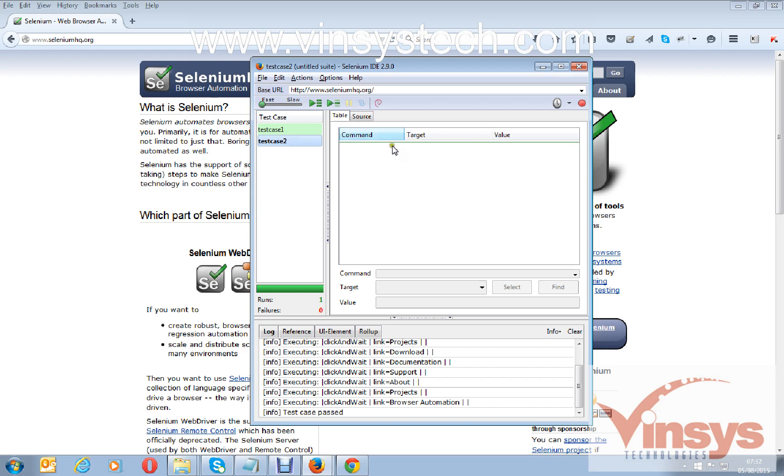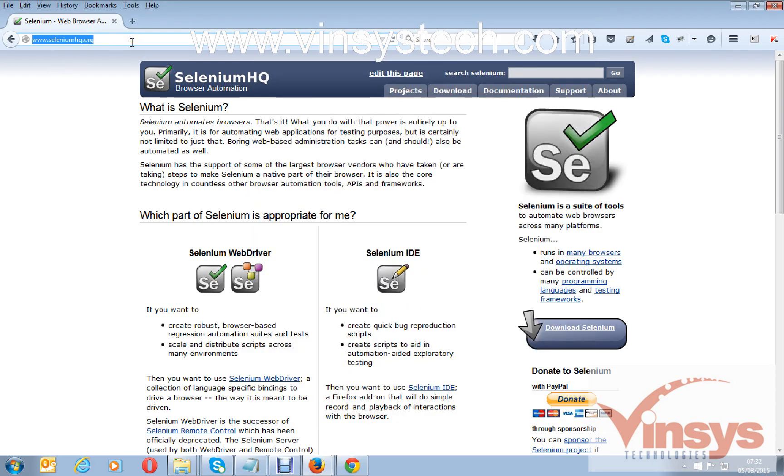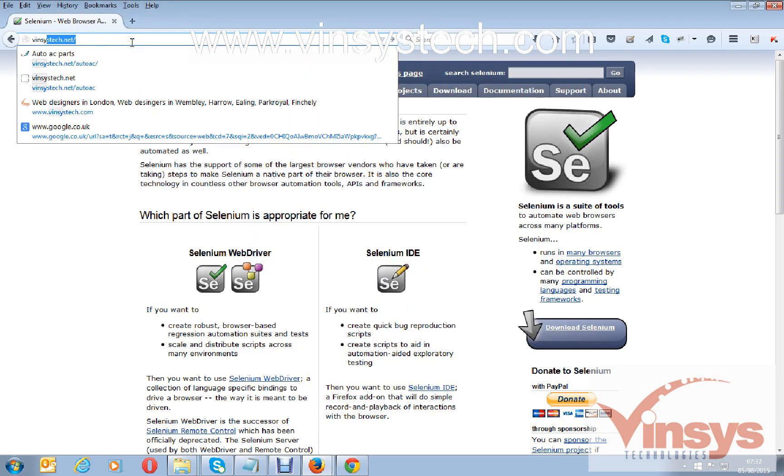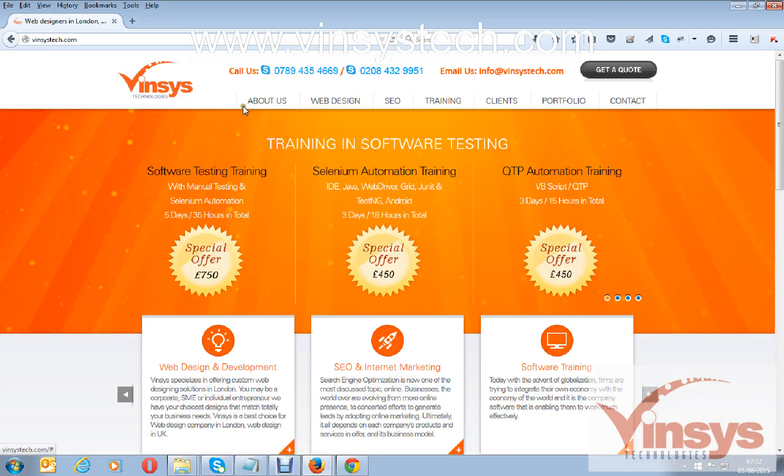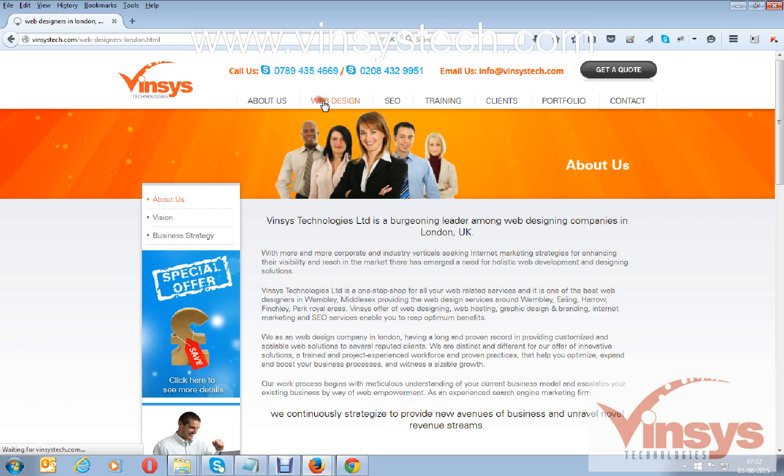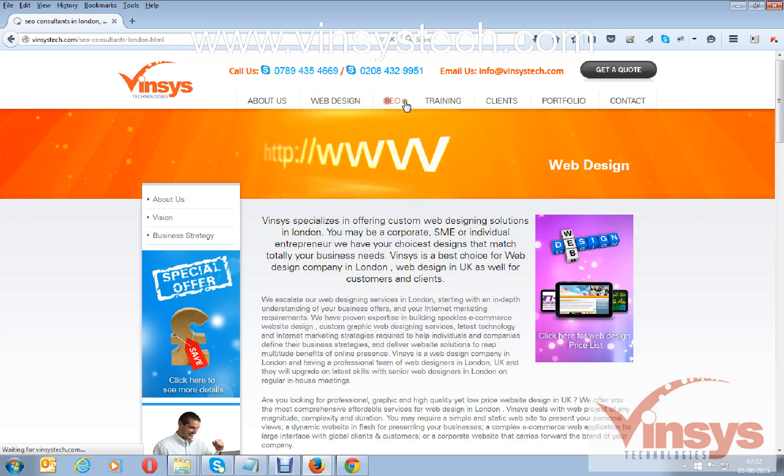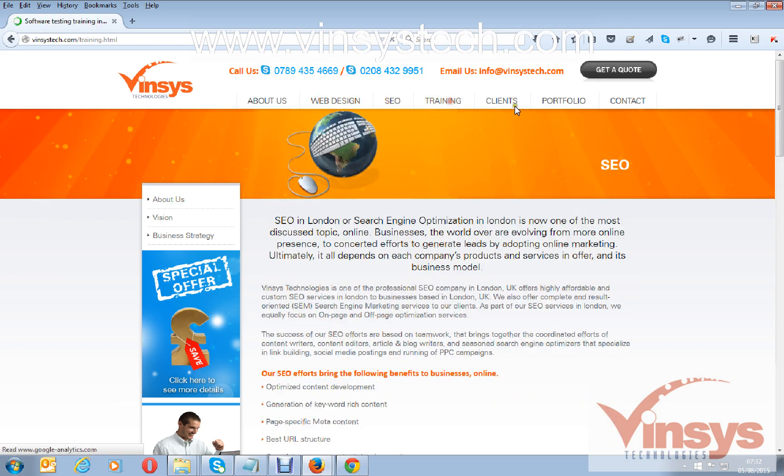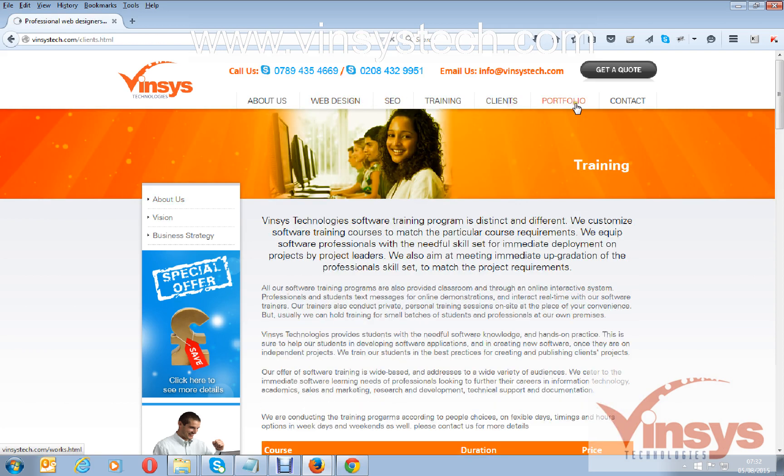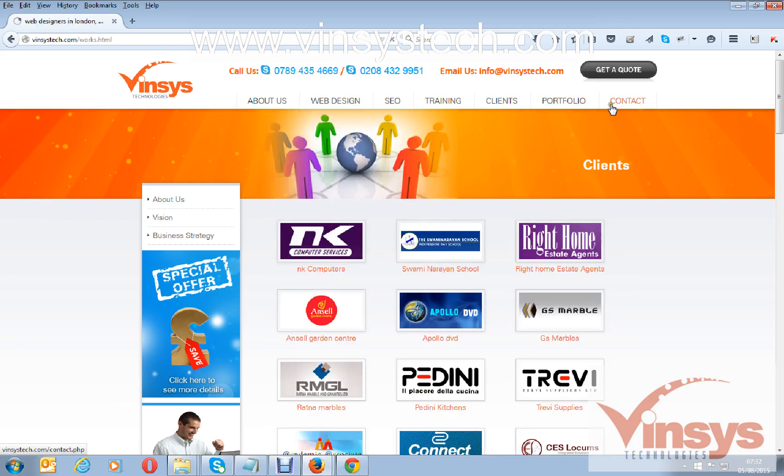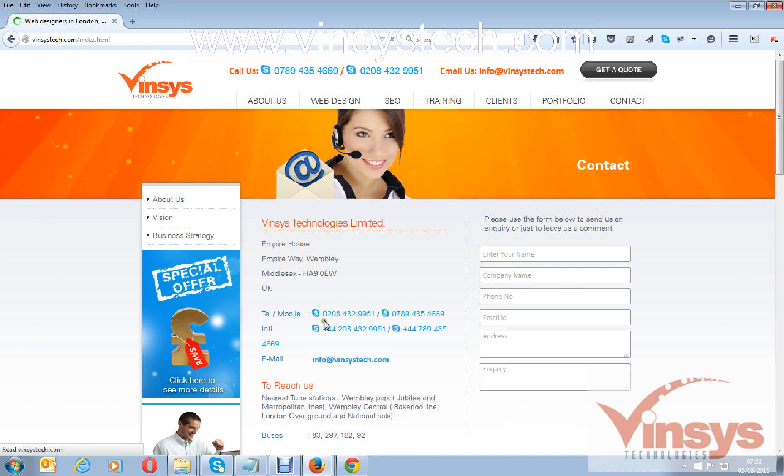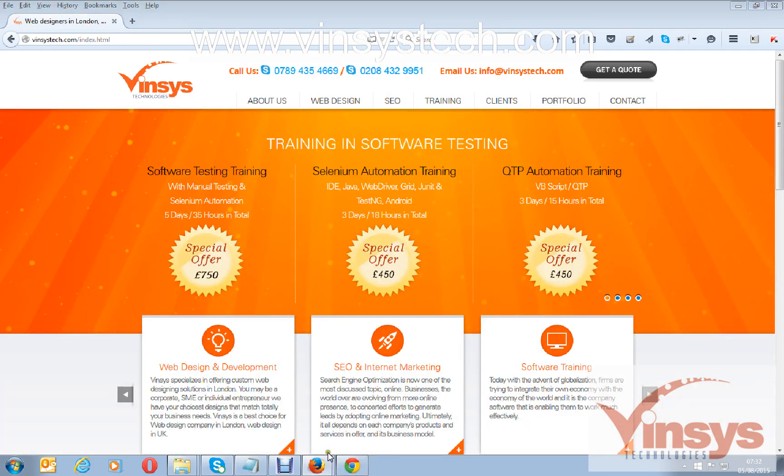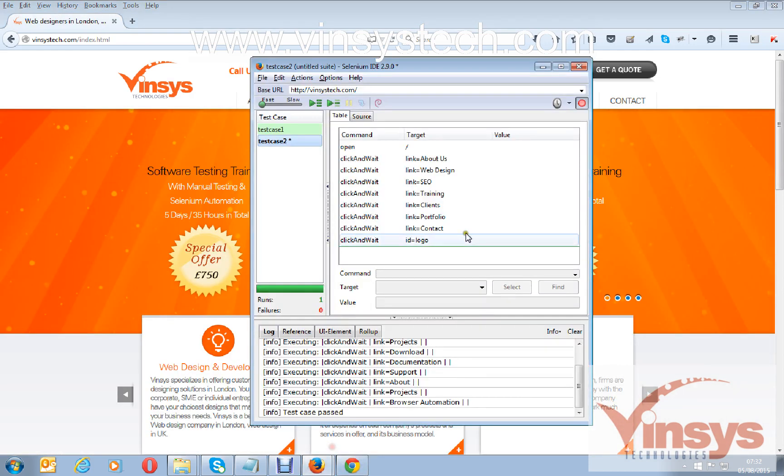I have not recorded anything, so you can record now. Click to record. This time open another website. I am clicking the menu here, different pages like this. You can see it's recorded some actions.